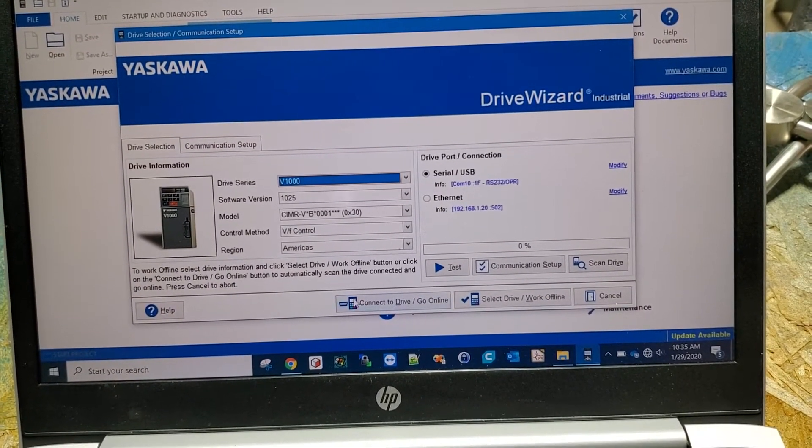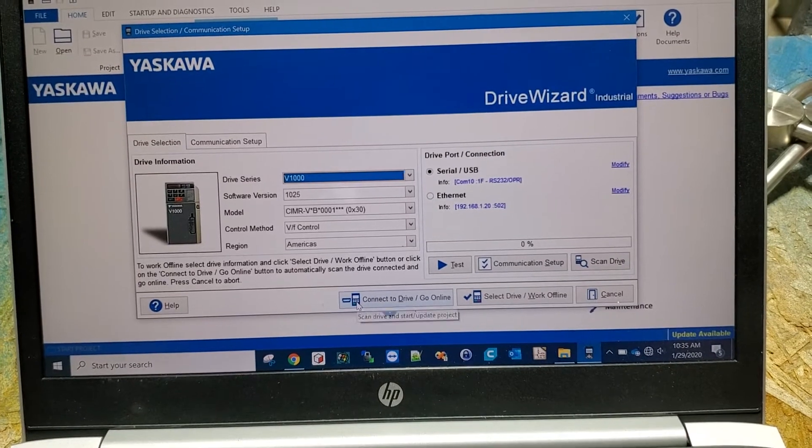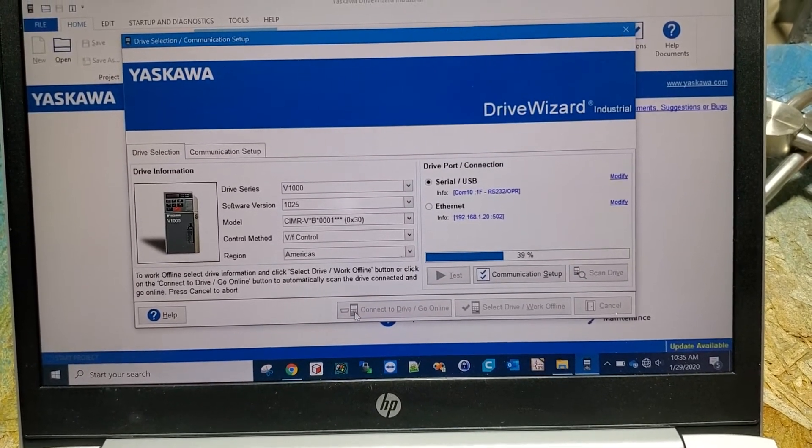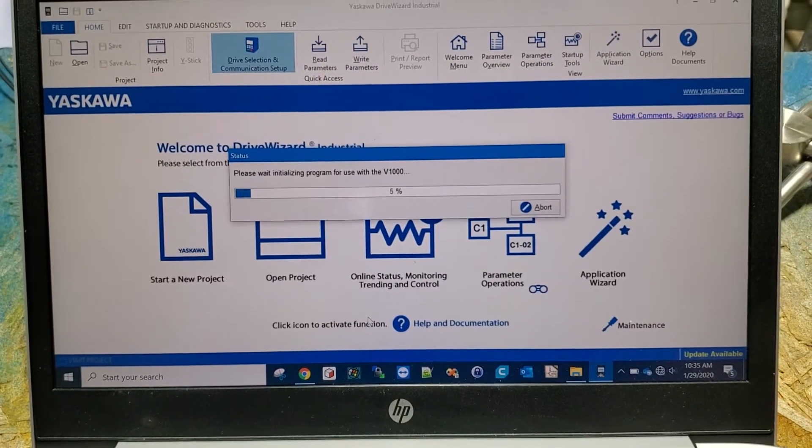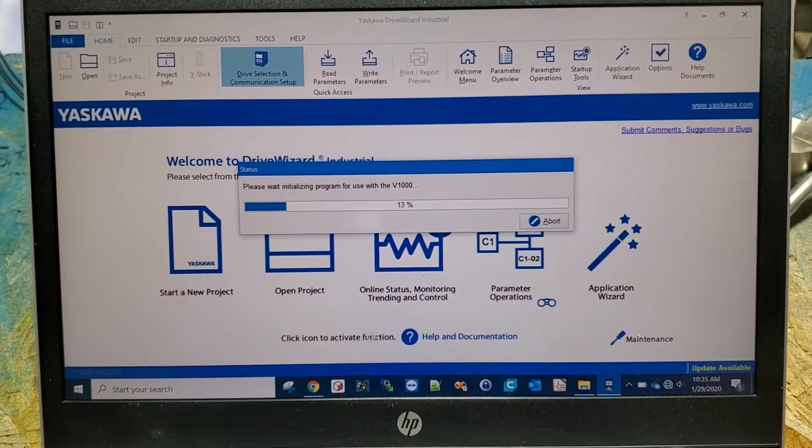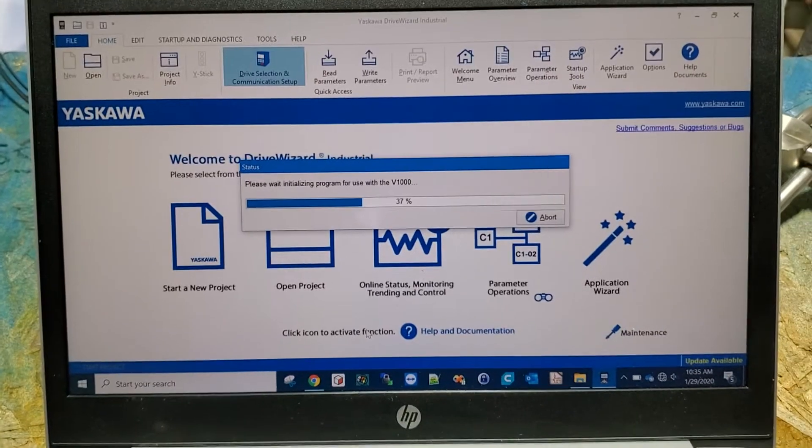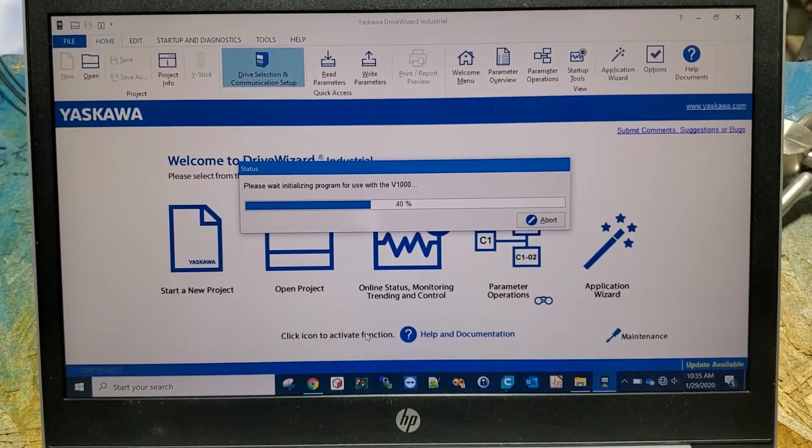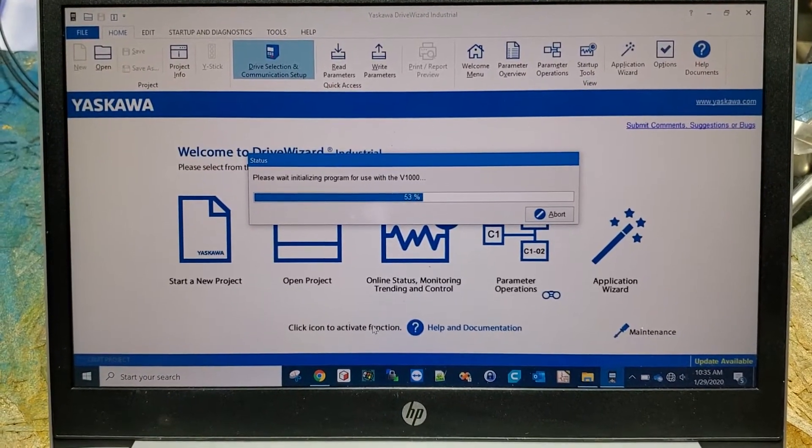COM 10, online, connect and go online. Give it a few seconds to initialize all the parameters.